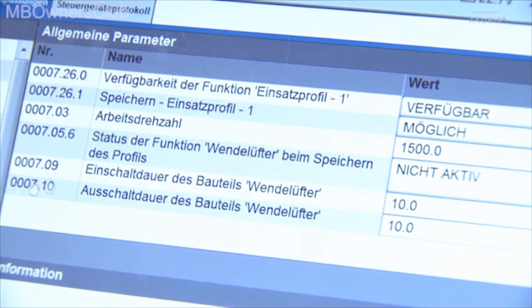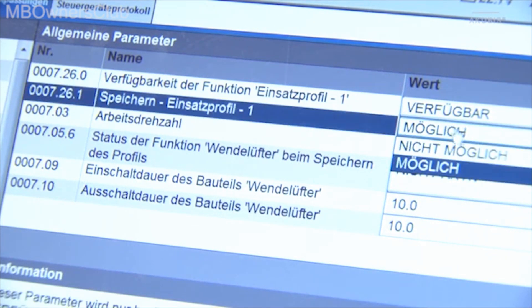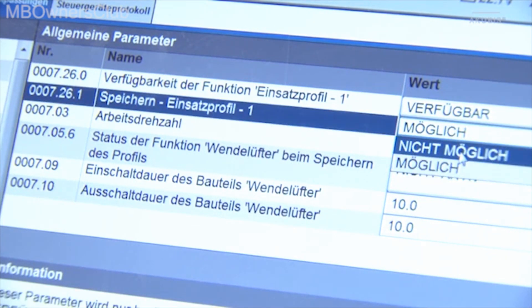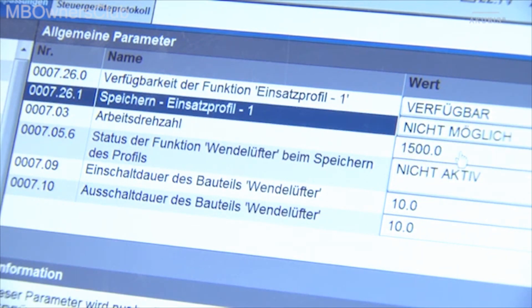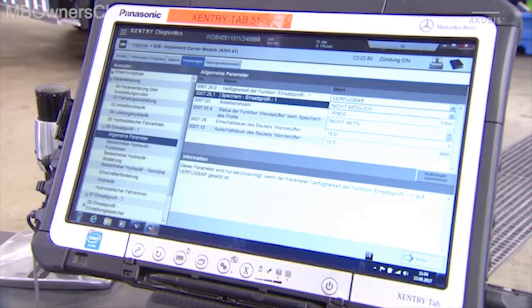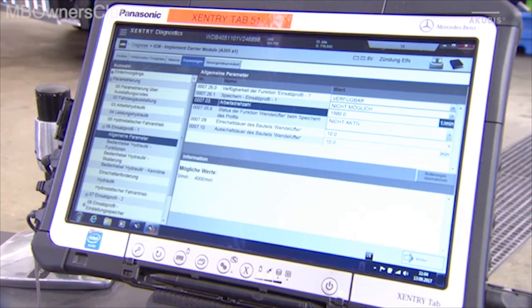When we set the value in the second line to Not Possible, the profile can only be adjusted via Sentry. This prevents a profile from being overwritten inadvertently on board.